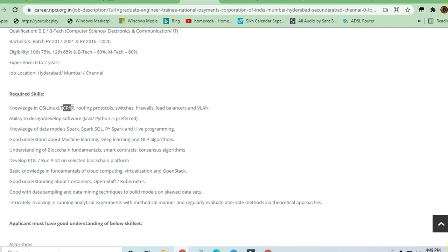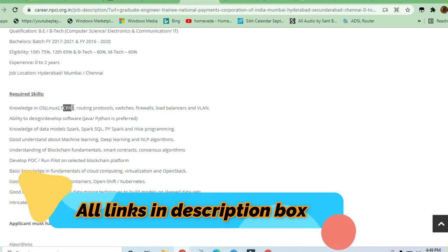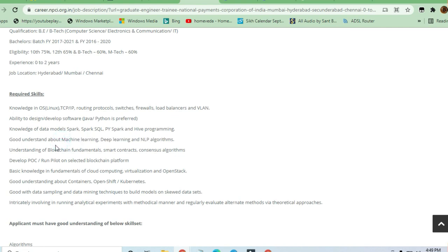Ability to design and develop software in Java and Python is preferred. Knowledge of data models, Spark, Spark SQL, PySpark, and Hive programming is required. Good understanding of machine learning, deep learning, and NLP algorithms is needed.